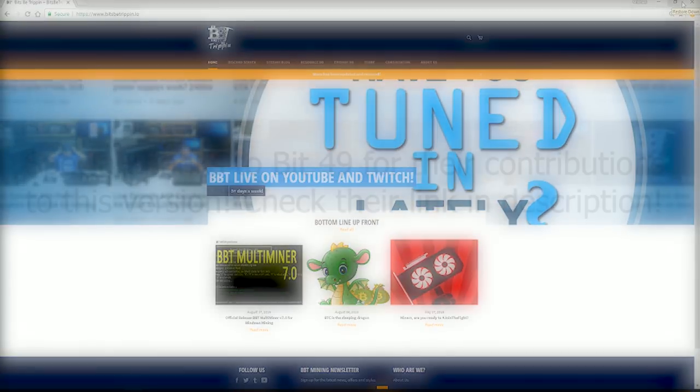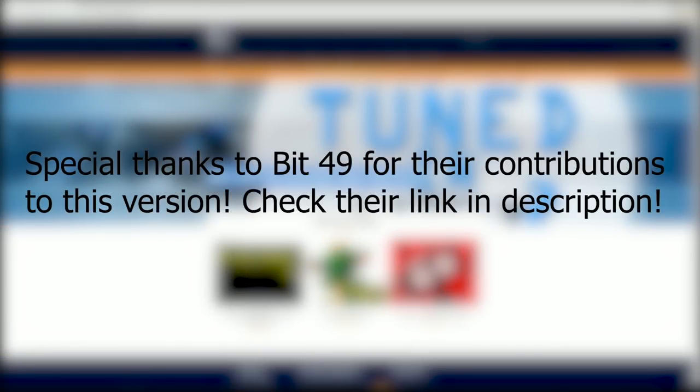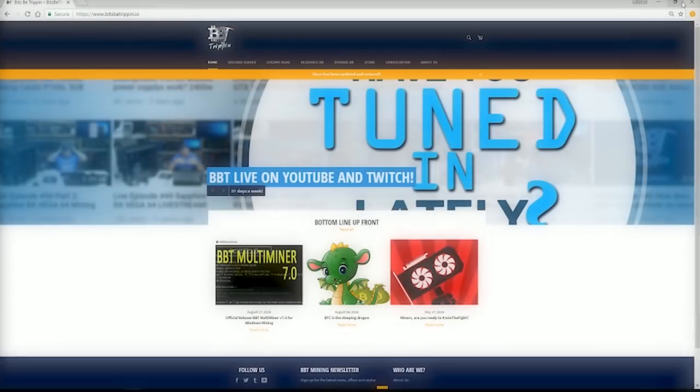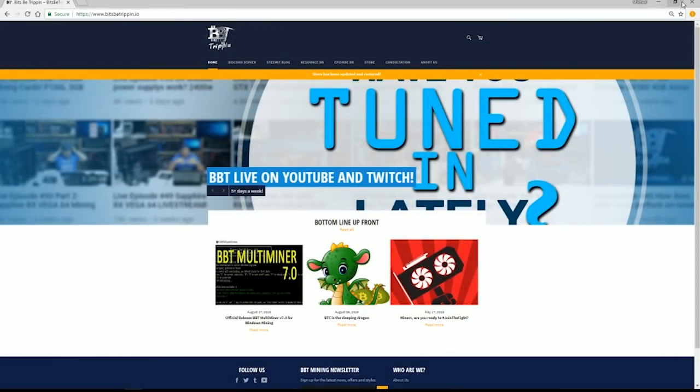Welcome back to Bitsby Trippin. This is your host Carter. Let's get into this. This video is going to be a quick one on the new BBT Multiminer 7.0.